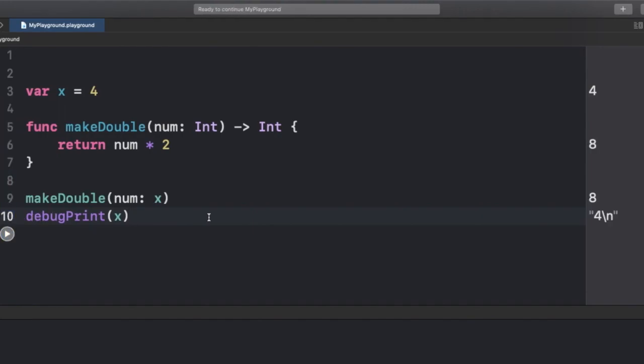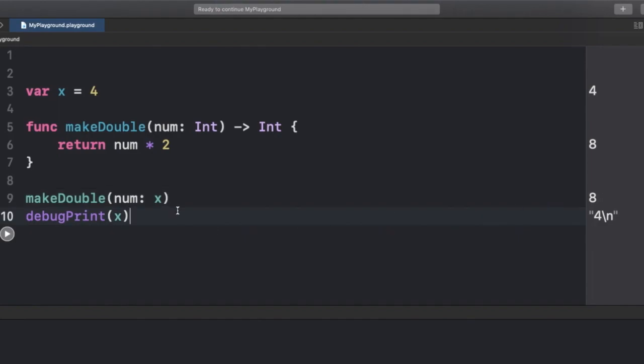Let's run this code and see. On the right side we have the value 8, which is returned by our function makeDouble. We passed X, which is 4, and it multiplied it by 2 to give us 8.